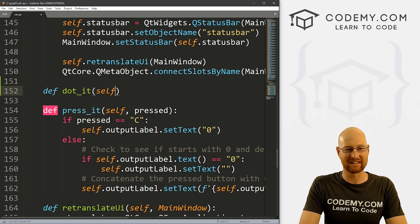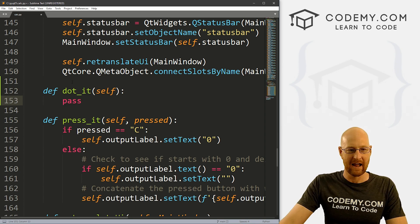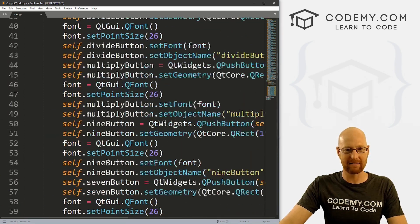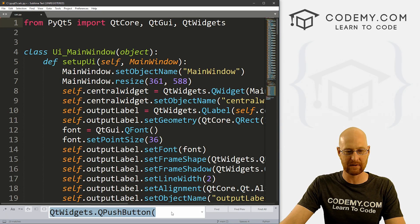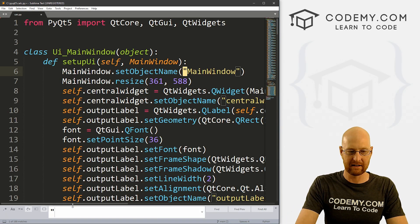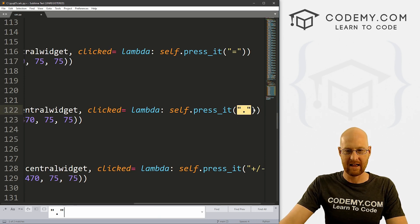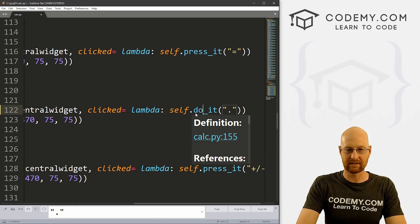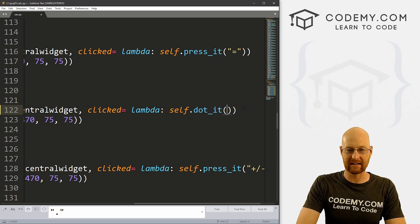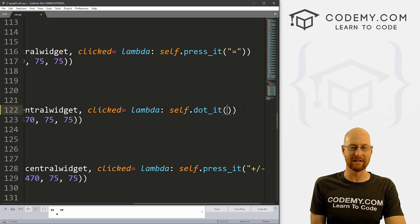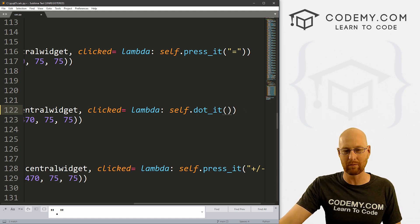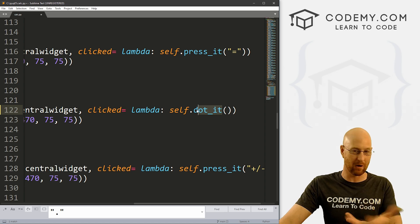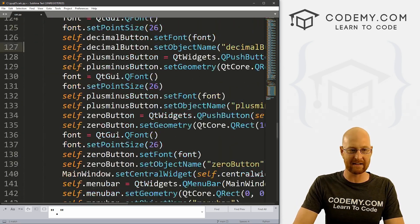And we want to pass in self. And that's good for now. And let's head back up here and find the dot button. So I'm just going to come to the very top, hit Ctrl+F on my keyboard, you see we get this little search function. And then I'm going to search for quotation marks period. And there we see it right there. So instead of calling press_it, let's call dot_it. And we don't have to actually pass anything in here because we know we're pressing the dot button on the calculator. So we don't need to determine which button we're pressing. This will be the only button that calls this function.